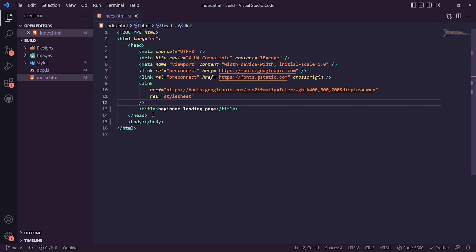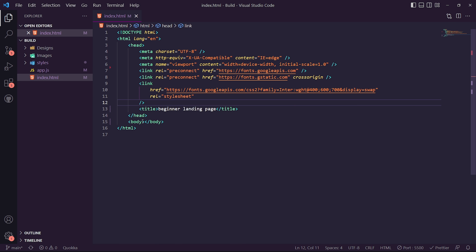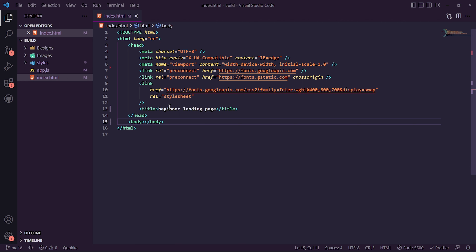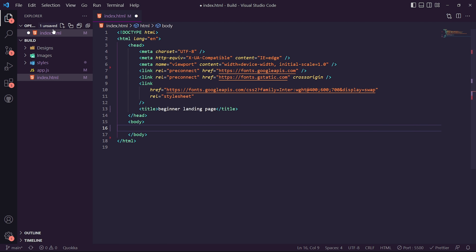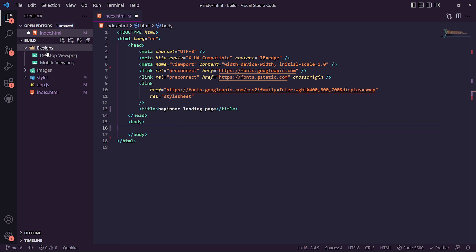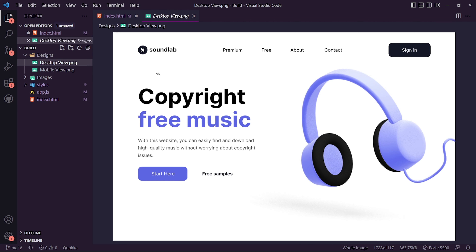Once you have all the images, designs, files, and font families, we can now get straight into the actual build for this project. The first thing we want to do is work on the nav bar. If we go into the designs we're going to be working from top to bottom, so the first element will be the nav bar.